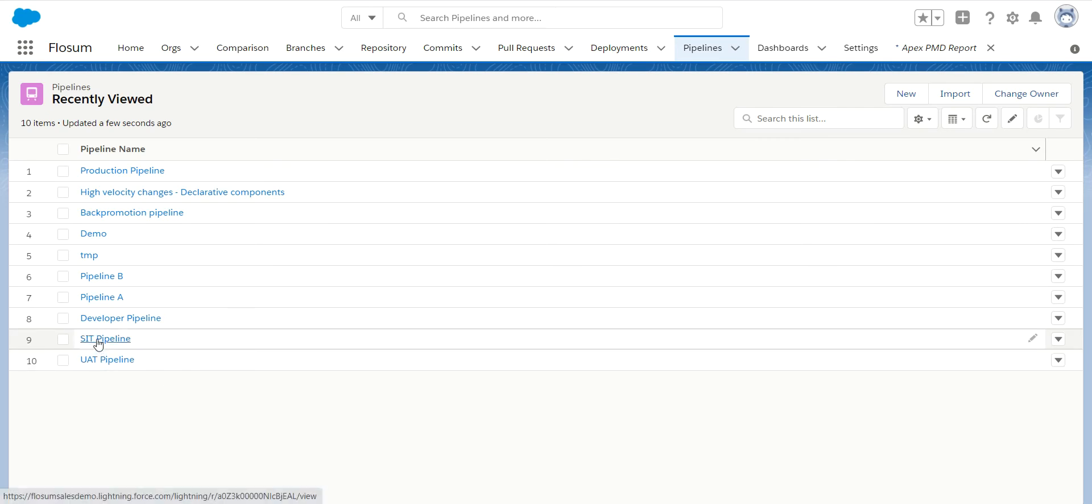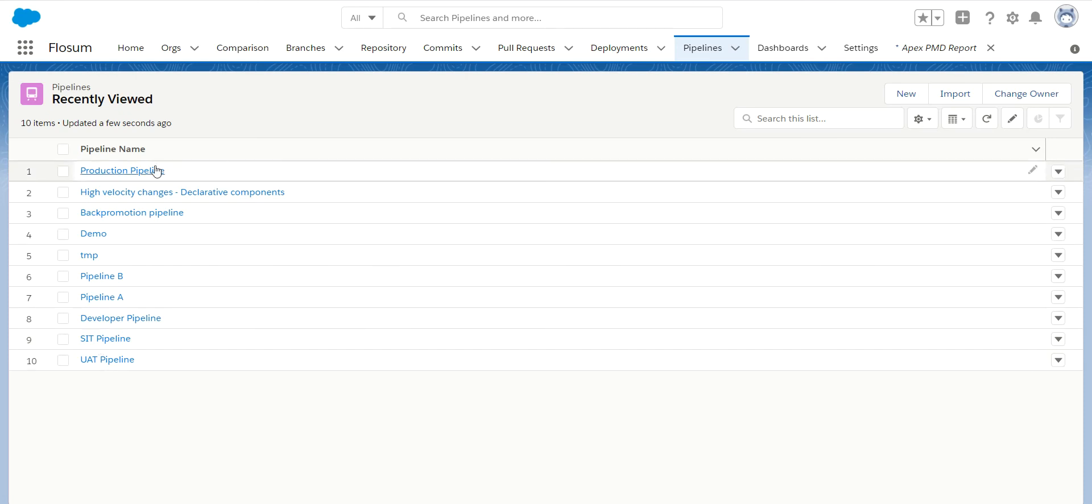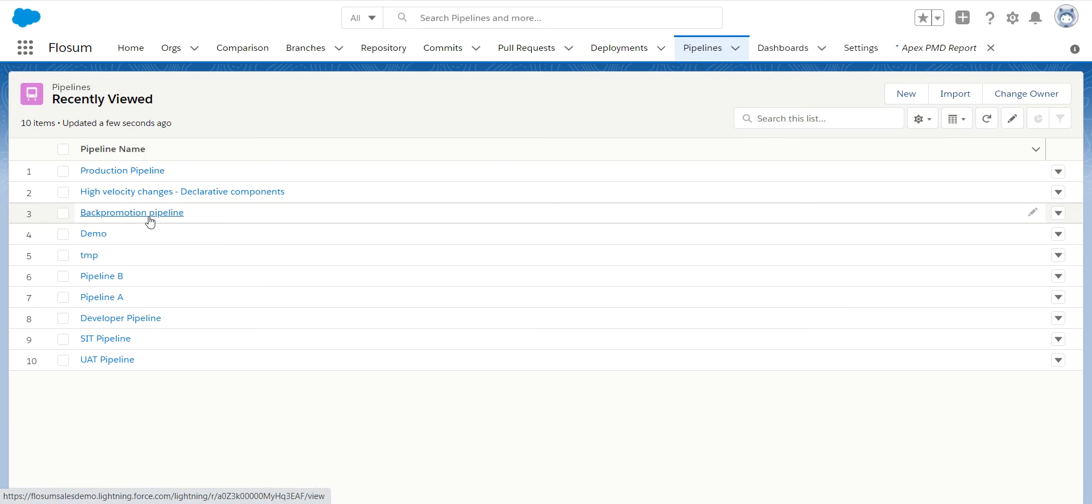So I have pipelines to my different test environments. I have my production pipeline. I also have my back-promotion pipeline that I use to push changes back to my sandboxes once it has been successfully promoted to my production environment.